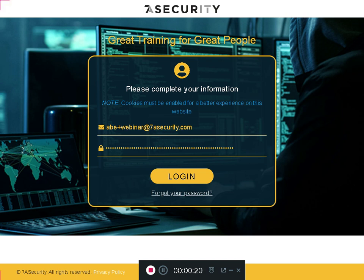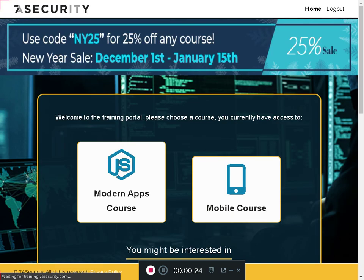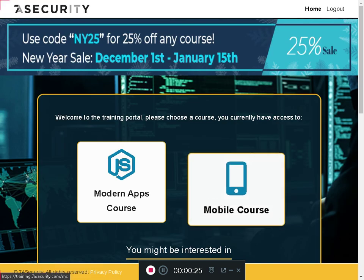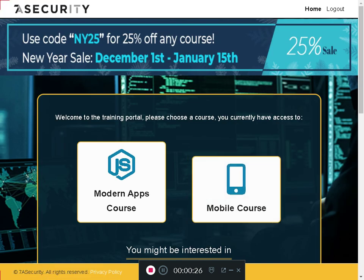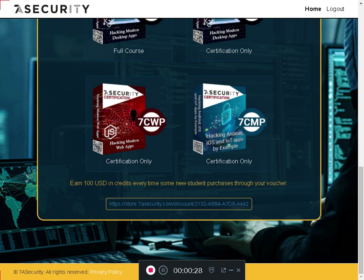Just log into the training portal, and if you scroll down a little bit, you will see 'Earn $100 in credits every time some new student purchases through your voucher.'